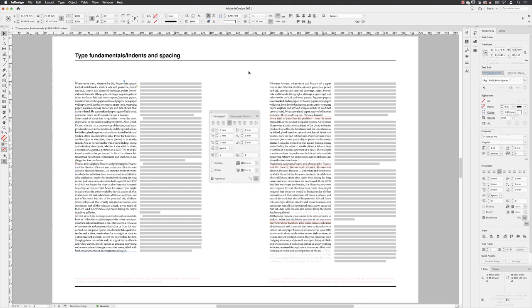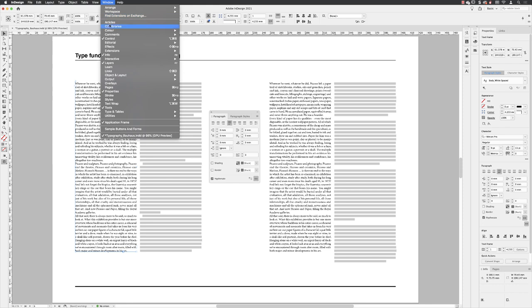To apply this edit, you'll need paragraph options visible. You can either do that from the dedicated paragraph panel, which is under Window, Type and Tables, and Paragraph from the submenu, or the Control and the Properties panel.